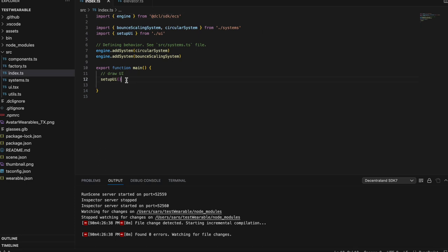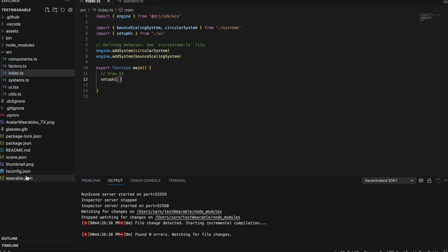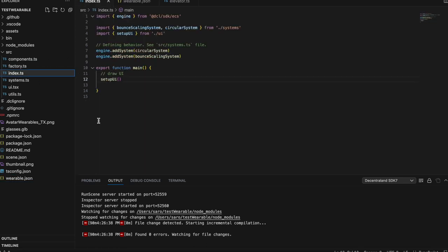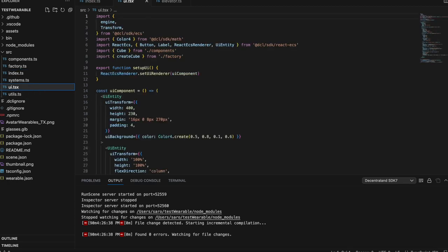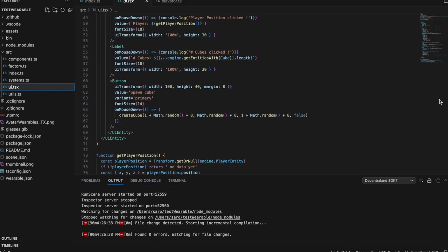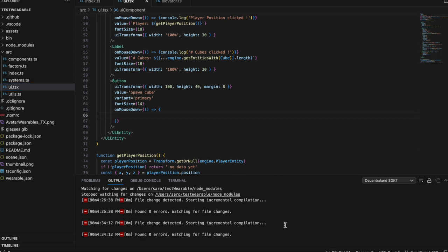Just like last time, we have our main function in our index.ts. Right now our wearable is just the base glasses, but just to explain the functionality, we don't really need it to be something special. We don't really care about this spawn cube function — we're not going to use it. So we can just take that out and leave this blank on our on-mouse-down. That UI will still pop up but we won't use it. It will be nice to track the player's position.